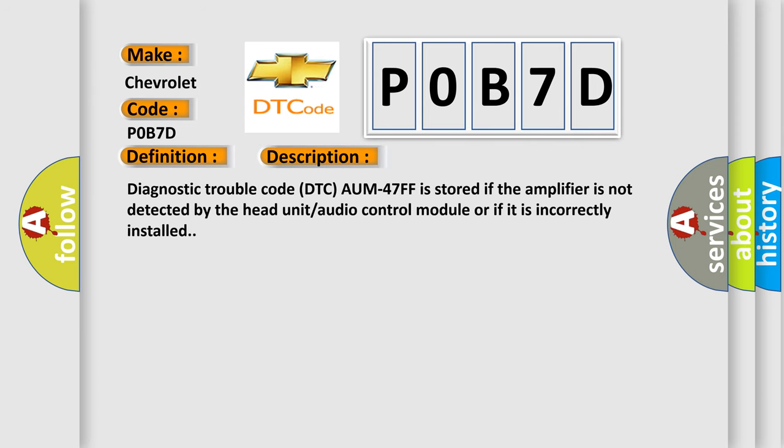And now this is a short description of this DTC code. Diagnostic trouble code DTC AUM47FF is stored if the amplifier is not detected by the head unit audio control module or if it is incorrectly installed.